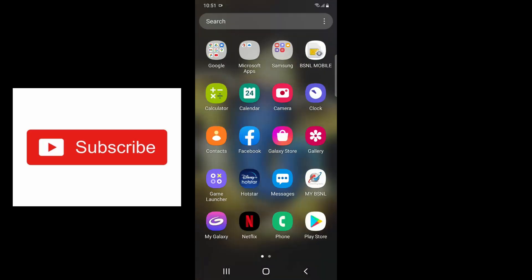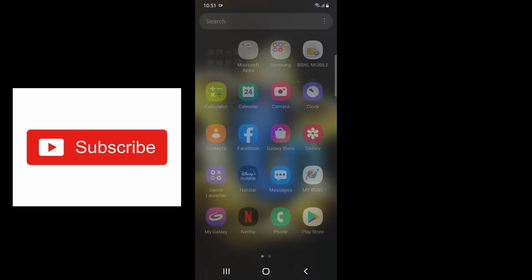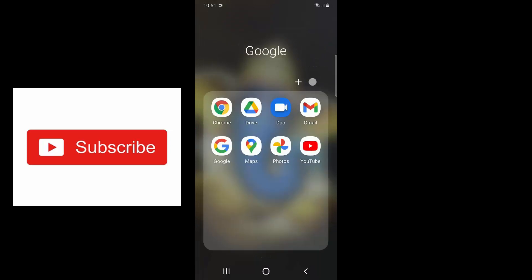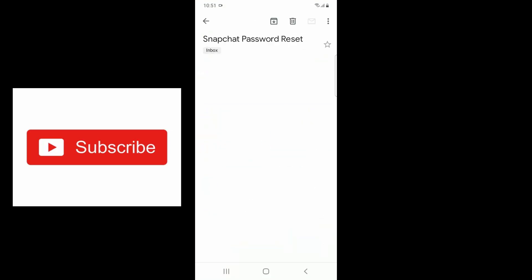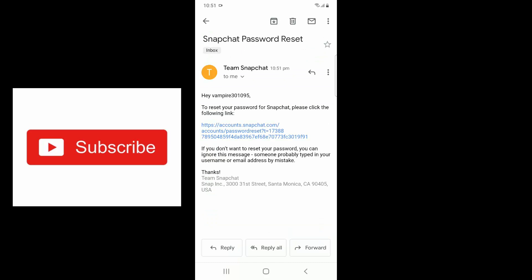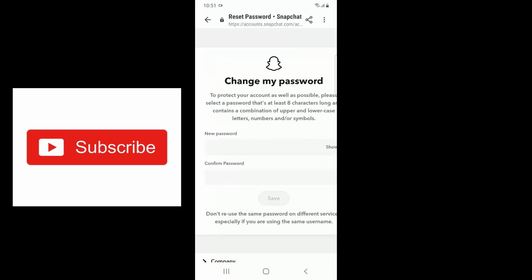You have to go to your Gmail application and here you can see the Snapchat password reset email. Here you have to click on the link and it will redirect to the change password page.